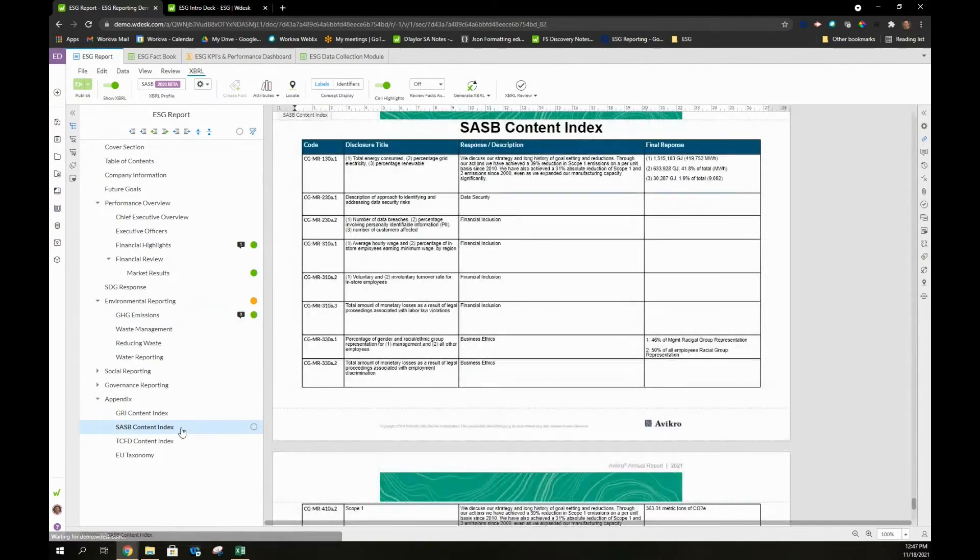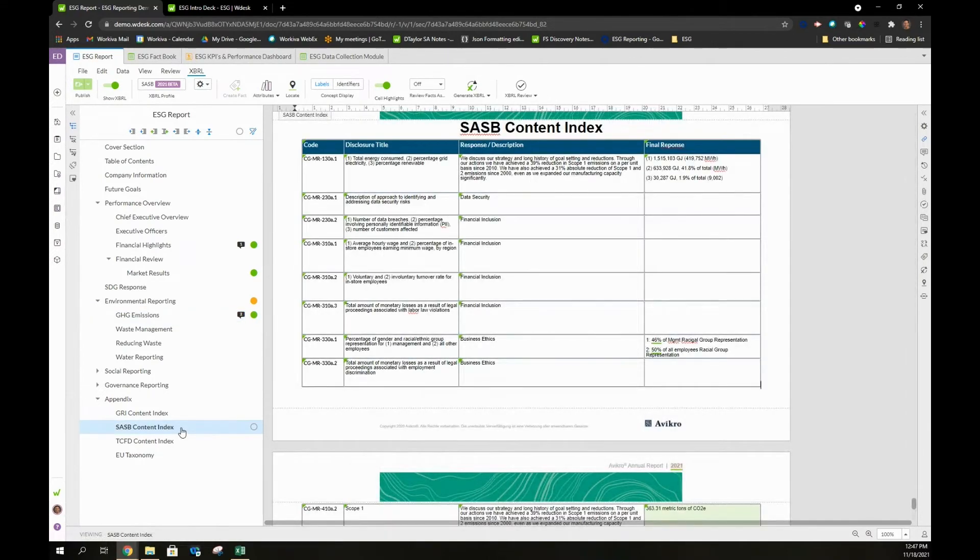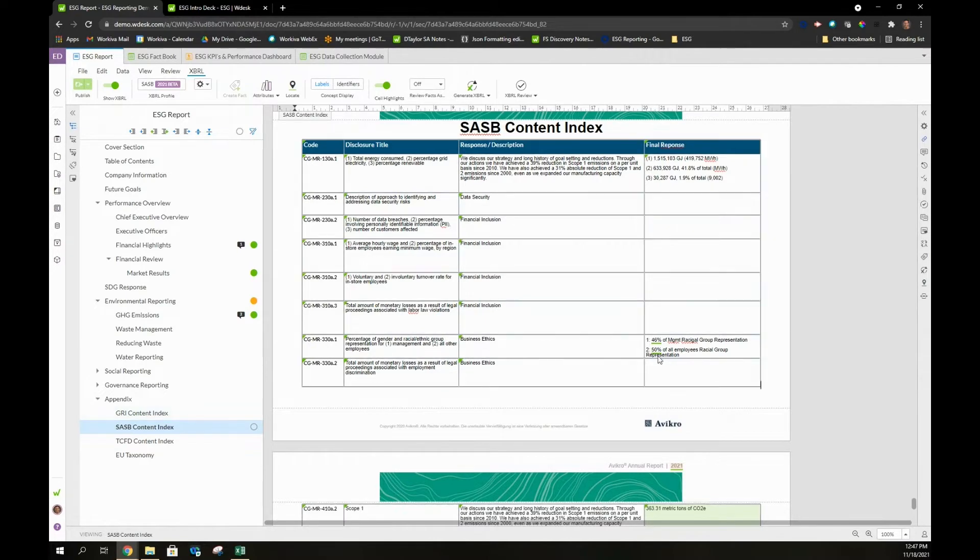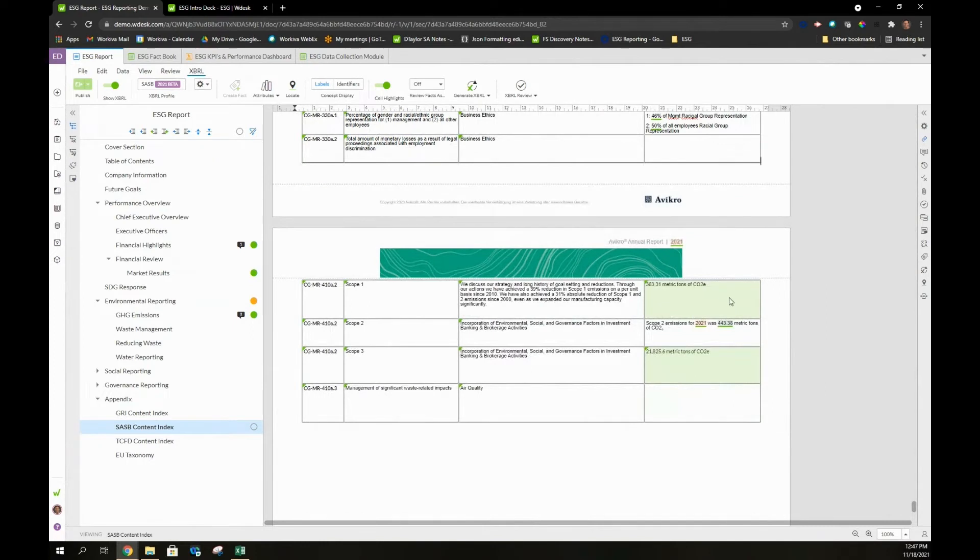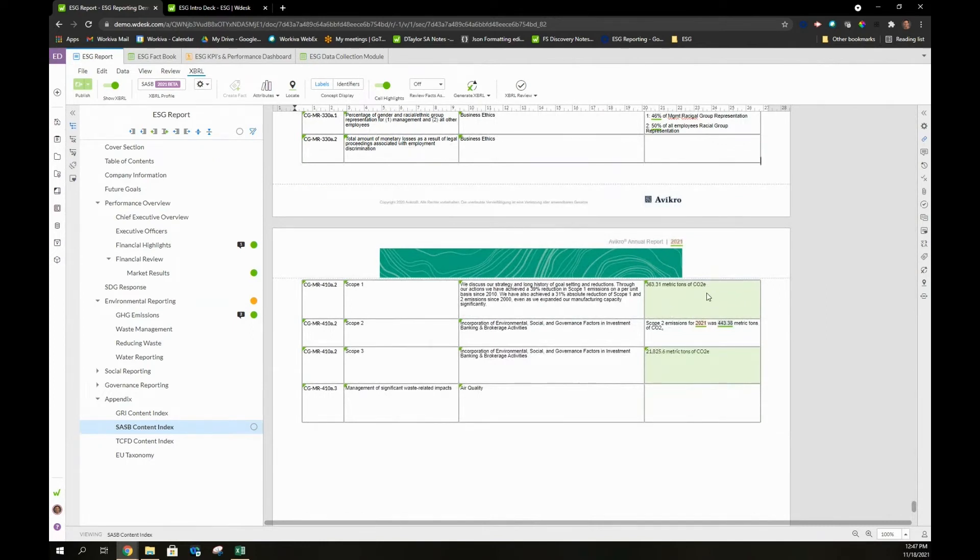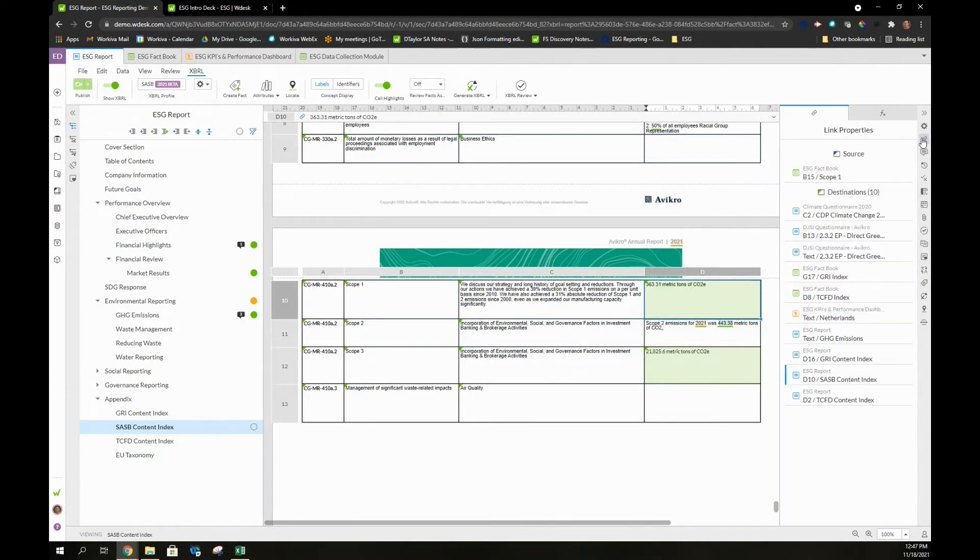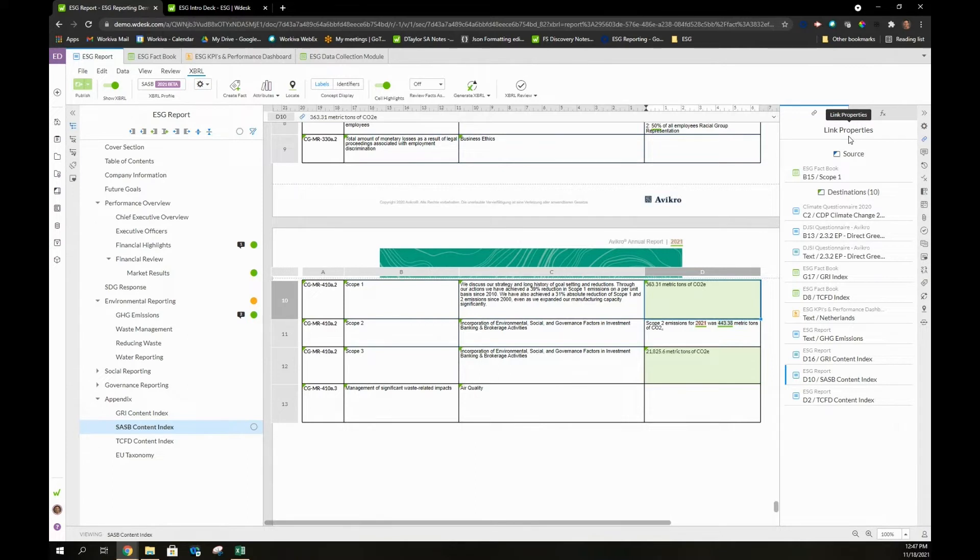Our ESG reports that we typically deliver to our customers also include some type of content index from a framework provider at the end in an appendix. In this example, we can see a SASB content index with various different responses that we included, as well as the ability when we look at one of these data points that we've created, we can easily map this data point back to see where's the point of origin, where is this data really coming from. Our system allows us through linking to trace that data back to its point of origin, so we always know where that data is coming from, and that it can only be edited at the source.